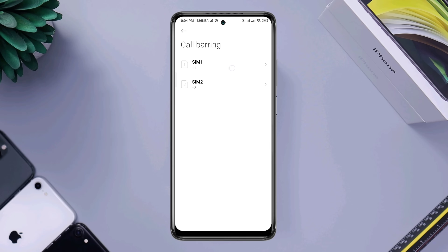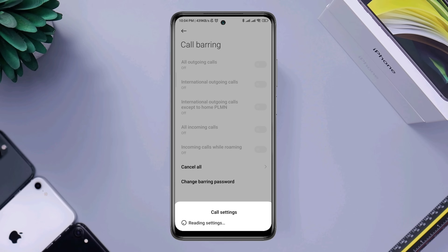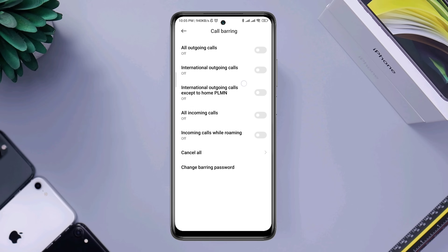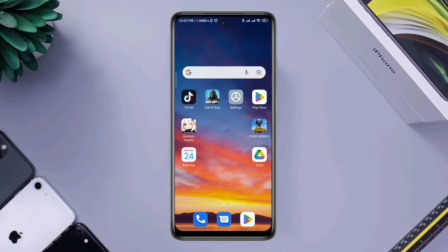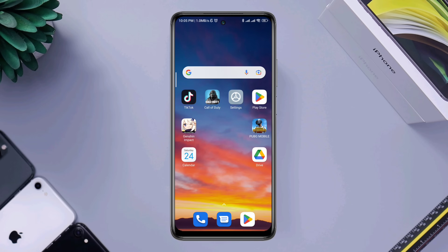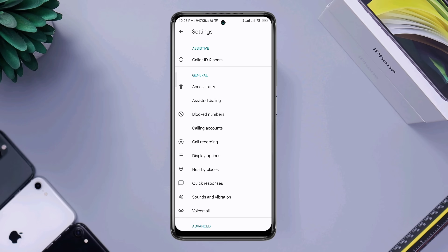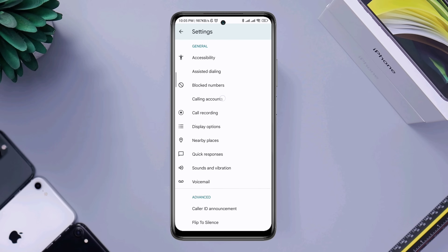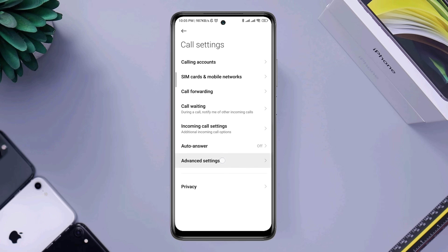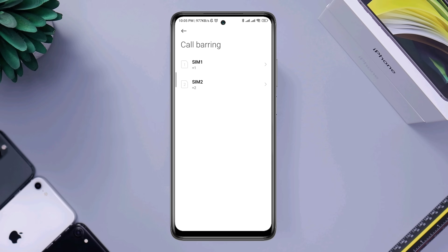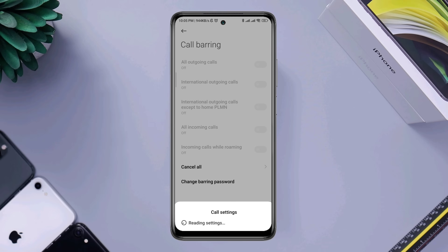If you enable this option, you'll not be able to receive or make any calls on your Android device. To enable the call bearing option, open your phone app, tap the three-dot menu, tap Settings, tap Calling Account, tap Advanced Settings, and then tap Call Bearing. Choose your SIM card.